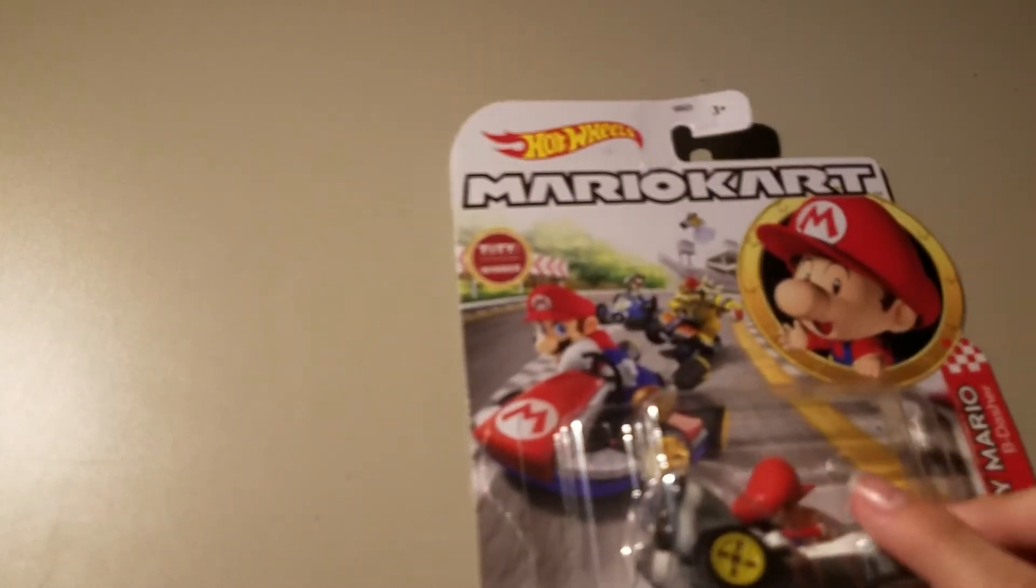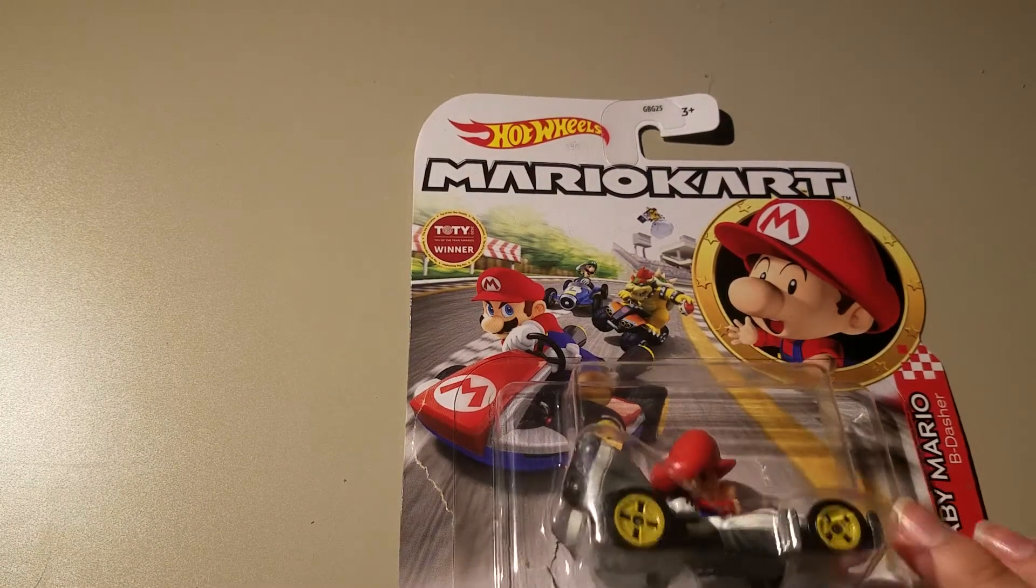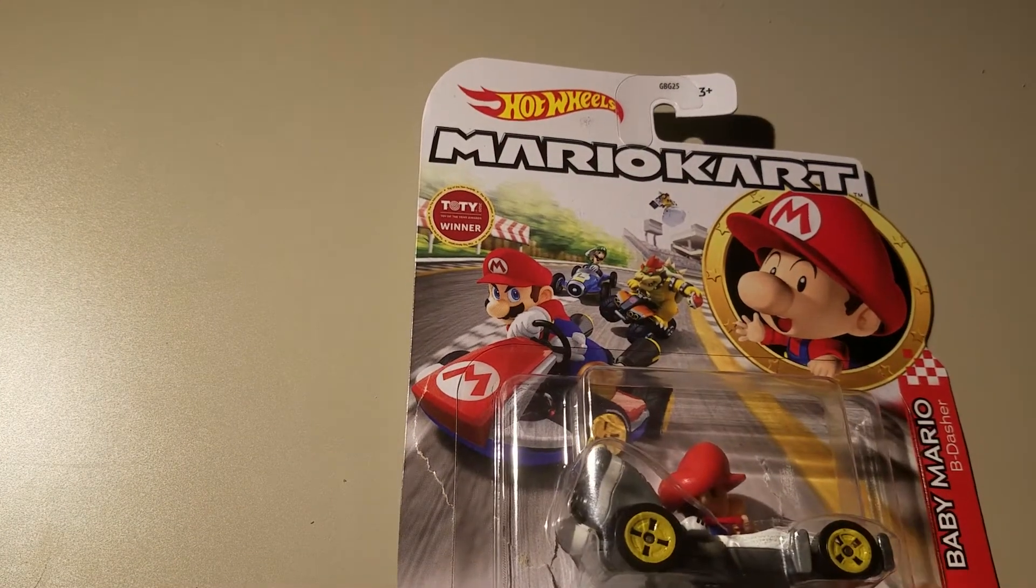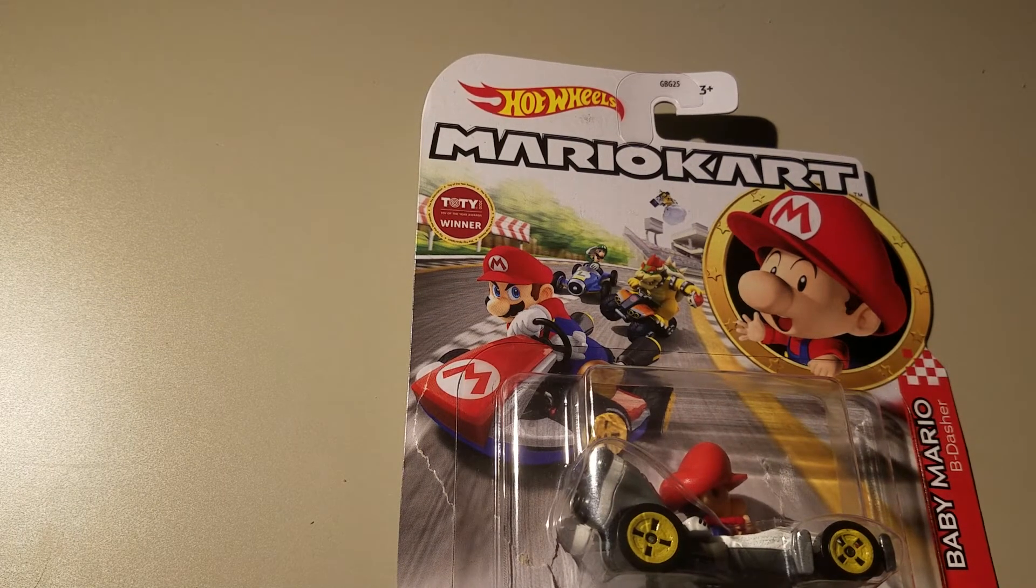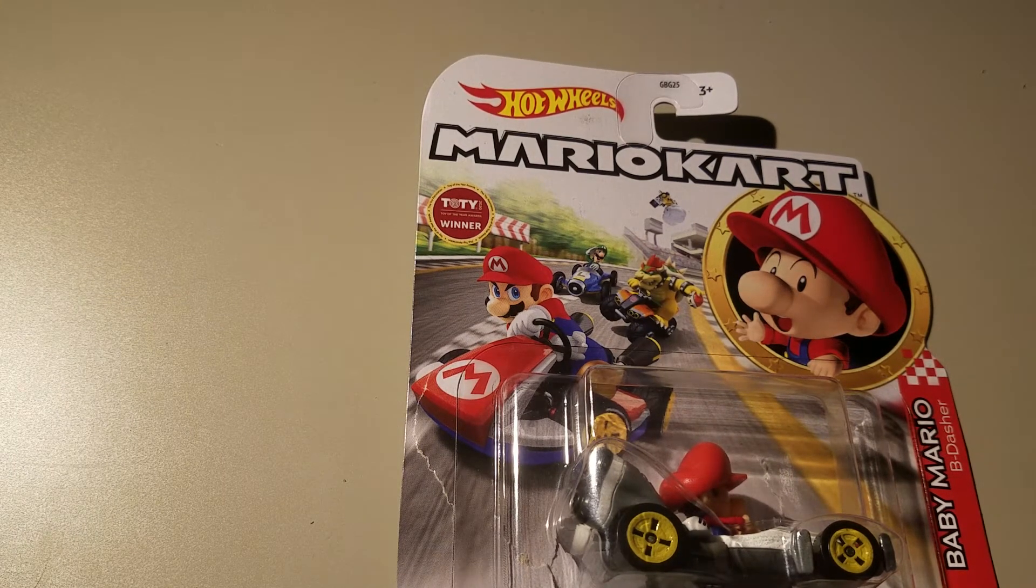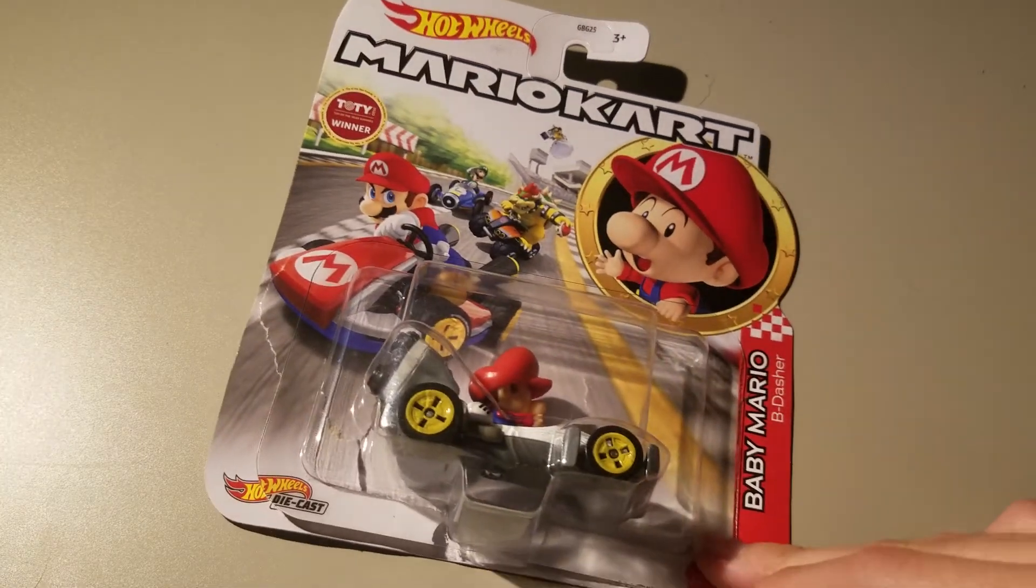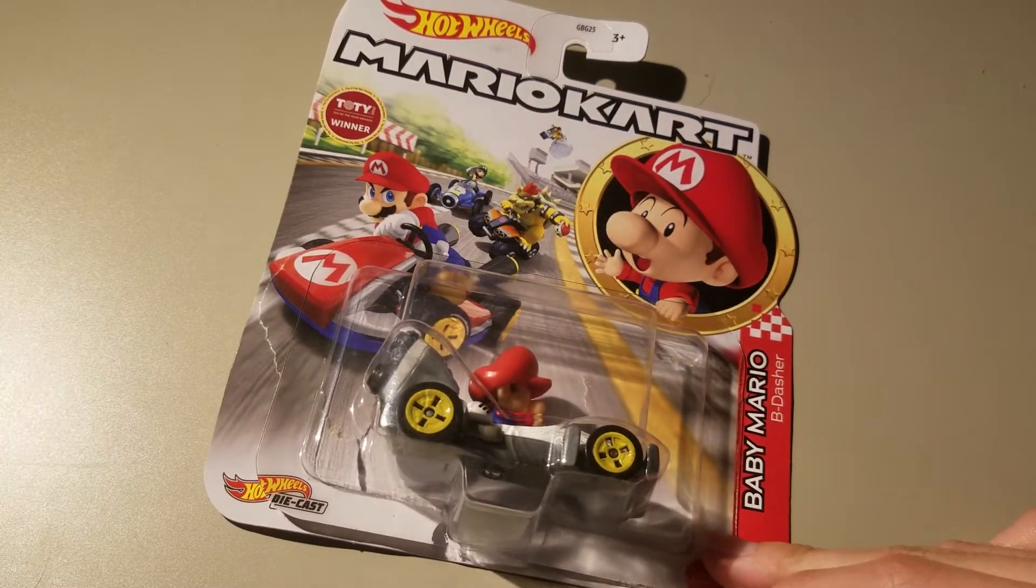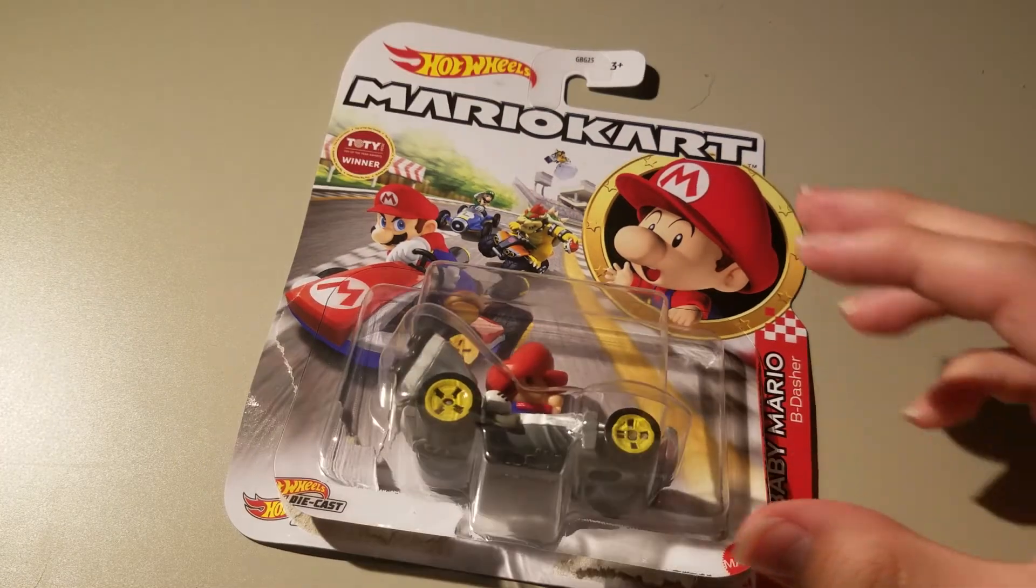Hello everyone, today we are going to be unboxing Mario Kart and this time we got Baby Mario in the Bee Dasher. Anyways, let's get to unboxing this.